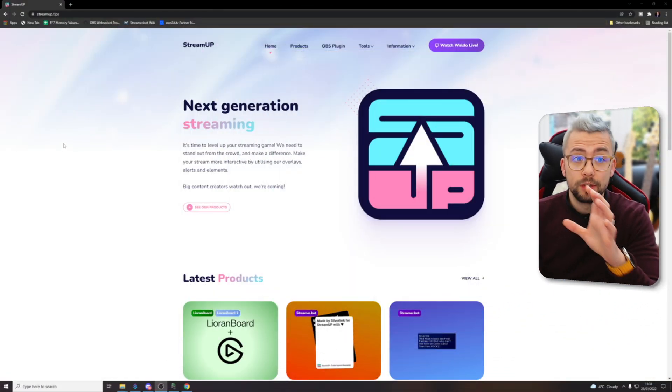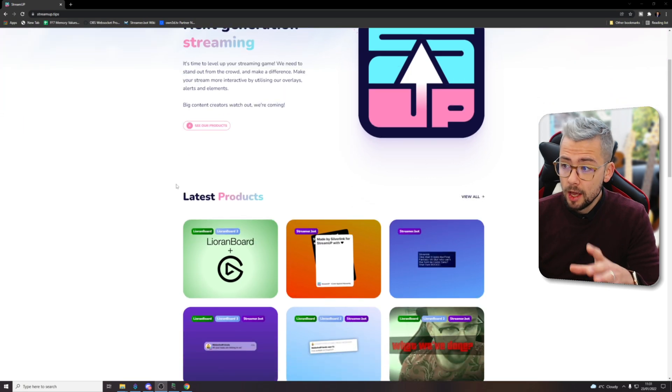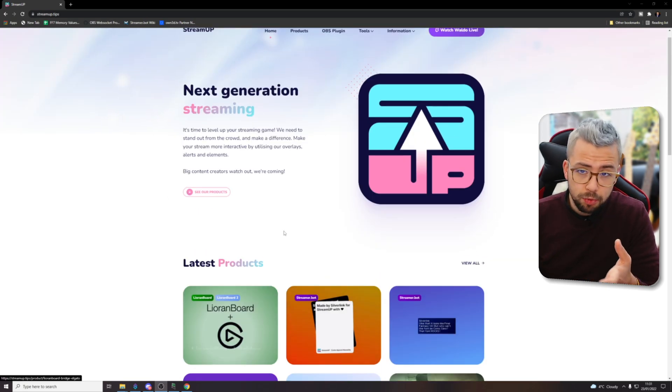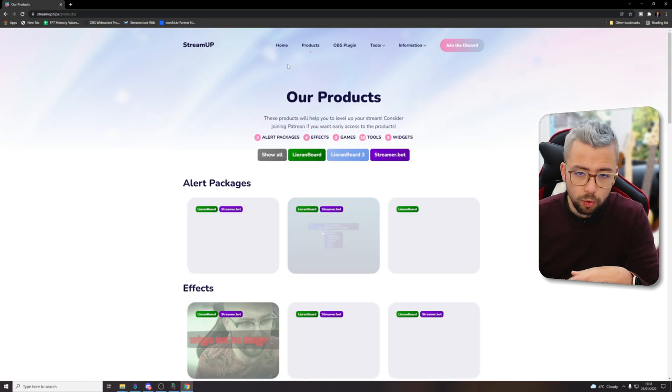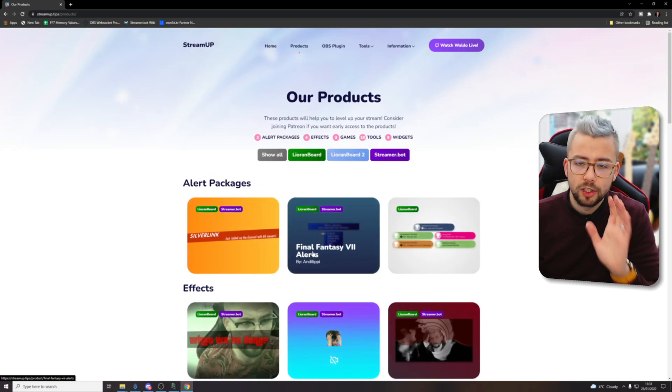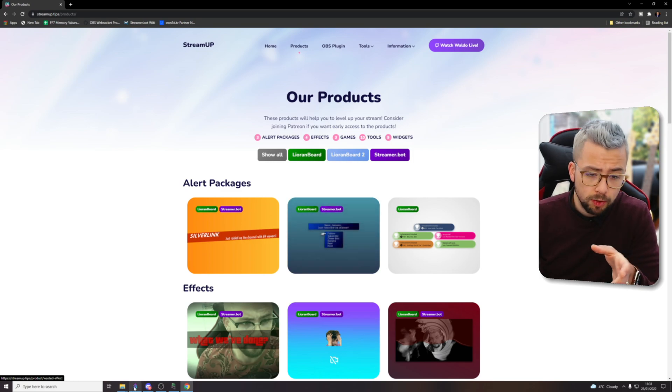Right, so to get this all downloaded it's a standalone application you don't need to install or anything. We're just going to get it from the StreamUp website just here. You won't see it on the latest products or go to products and then go to tools. It's not on there yet because obviously this is prior to release.